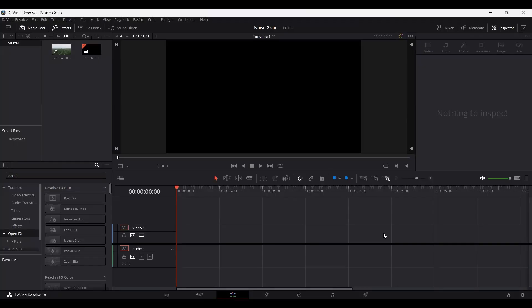So first of all, create your timeline or simply drag your clip or footage onto the timeline section and it will automatically create a timeline just like this.